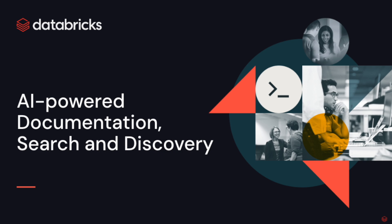In this video, I'll share with you how Unity Catalog allows you to search and discover details and insights about your data while using artificial intelligence to make documentation of your data assets much easier.